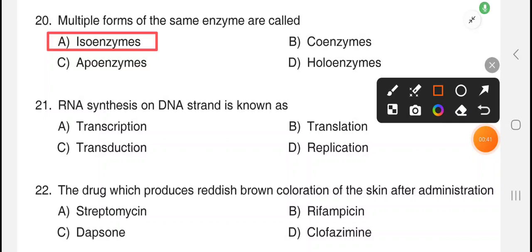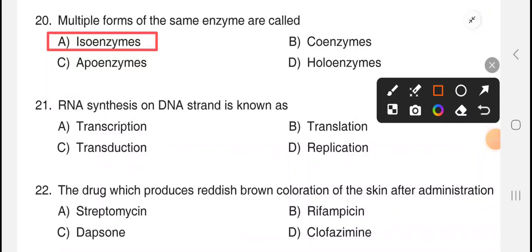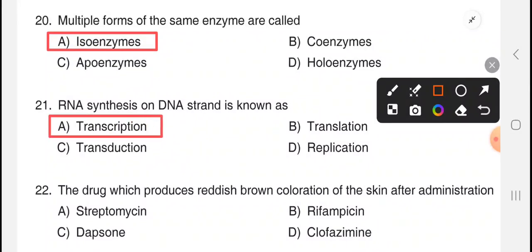Next question: RNA synthesis on DNA strand is known as. The answer is option A, transcription.